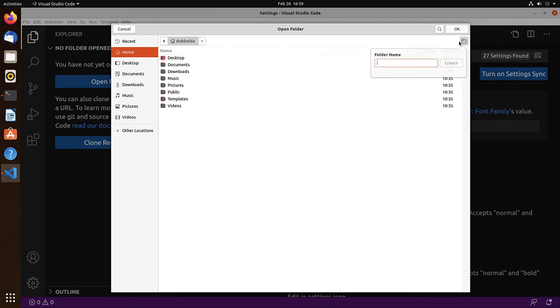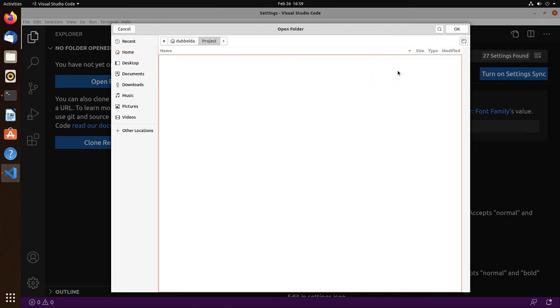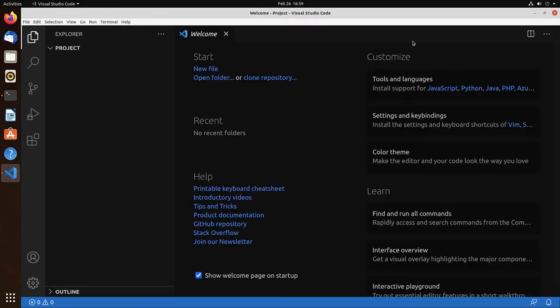But we can do open folder. And create an empty folder. And we're going to call that project and open that one. Okay.